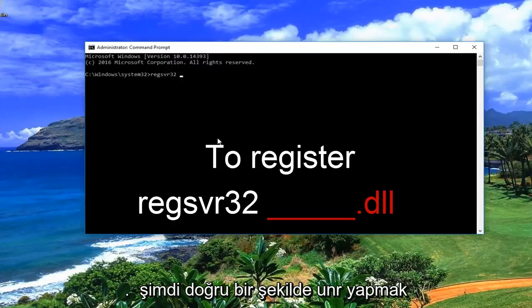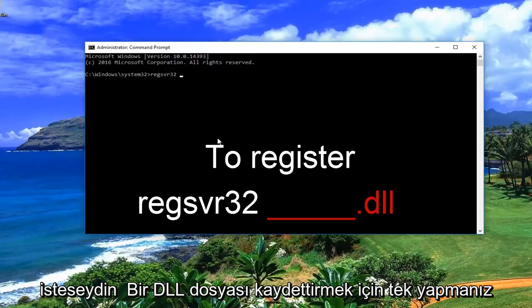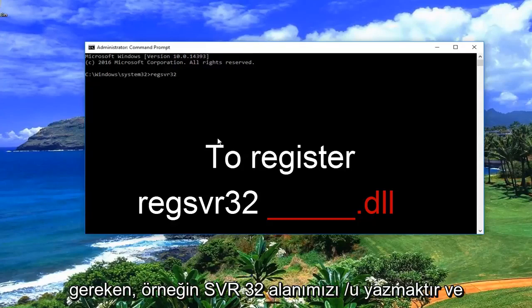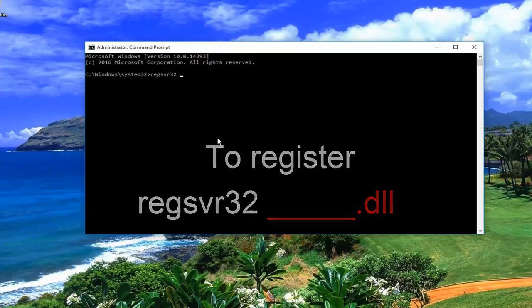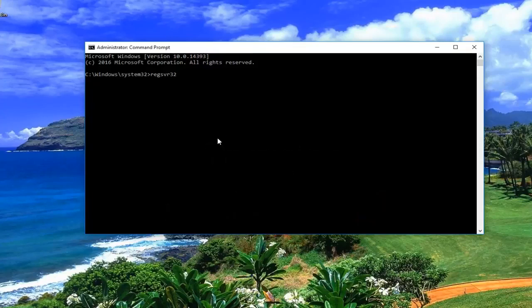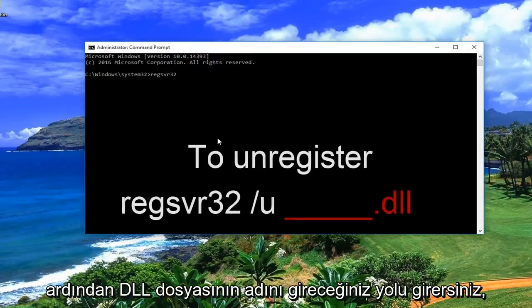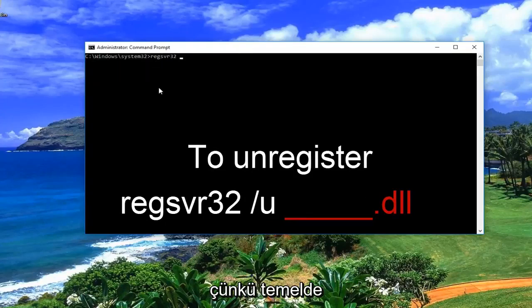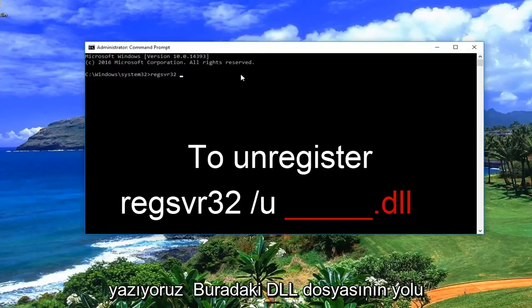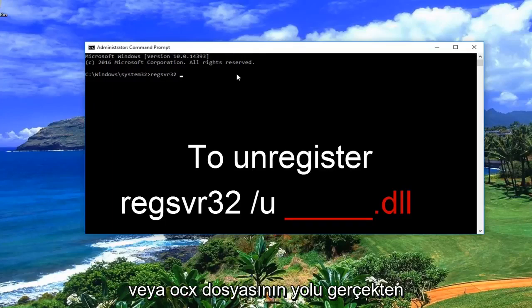Now if you want to unregister a DLL file, all you would do is type regsvr32, space, forward slash u, and then enter the .dll — the file name of the DLL. This could also be referred to as the path, because basically we are writing out the path of the DLL file or the OCX file.